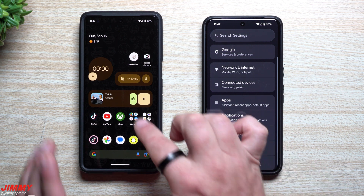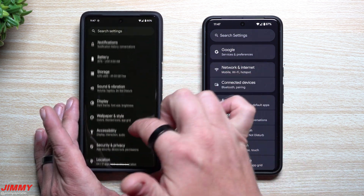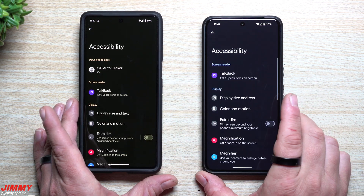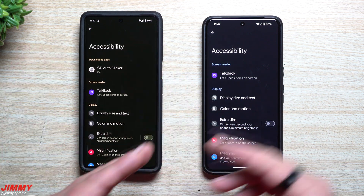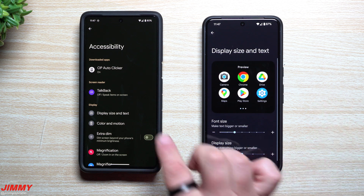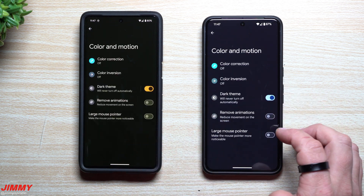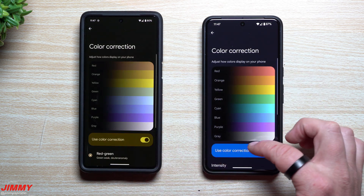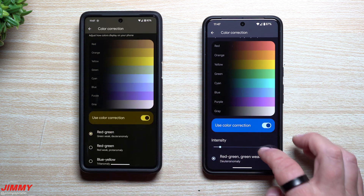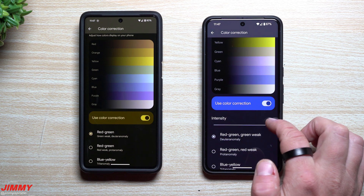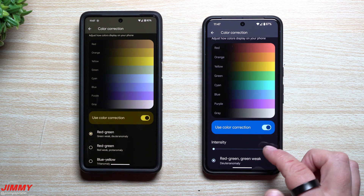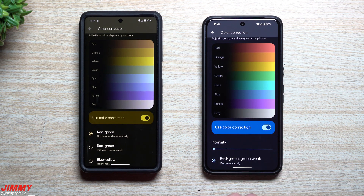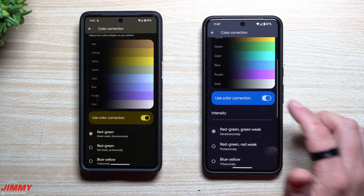Feature number five is an intensity slider for color correction. Head into Settings, then Accessibility, then Color and Motion, then Color Correction. When you turn color correction on and scroll down, you'll see all the different color correction options — and now there's a new intensity slider. This slider is not part of older Android but is new in Android 15 Beta 2, letting you adjust the intensity of any of the color correction options.